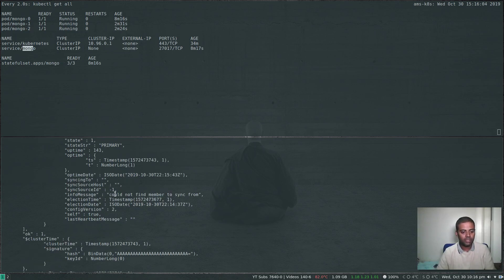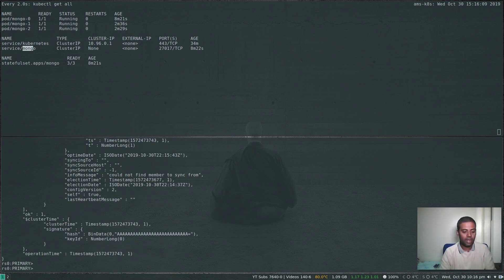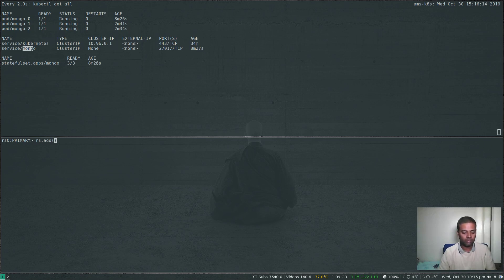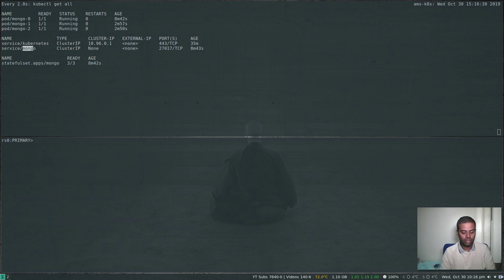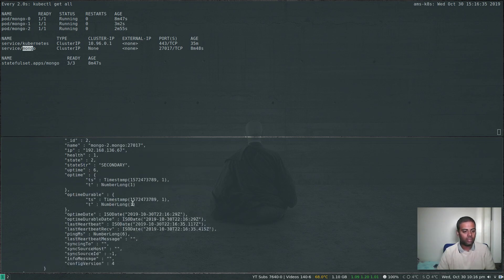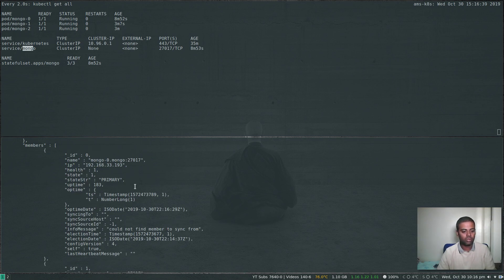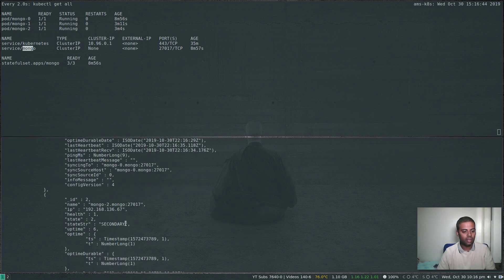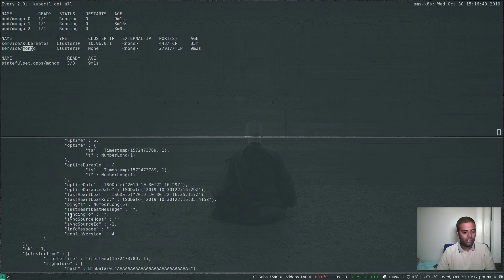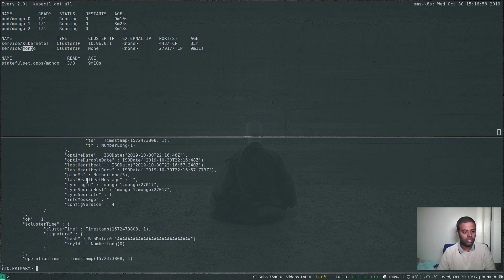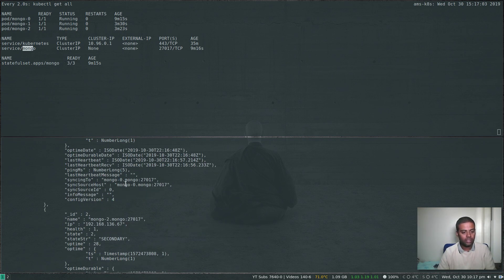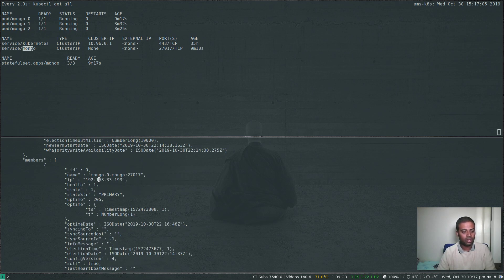Now we add the other members using rs.add(). Add mongo-1 with rs.add('mongo-1.mongo:27017'), then add mongo-2 with rs.add('mongo-2.mongo:27017'). Running rs.status() shows all three members: mongo-0 is primary, mongo-1 is secondary, and mongo-2 is secondary and syncing.